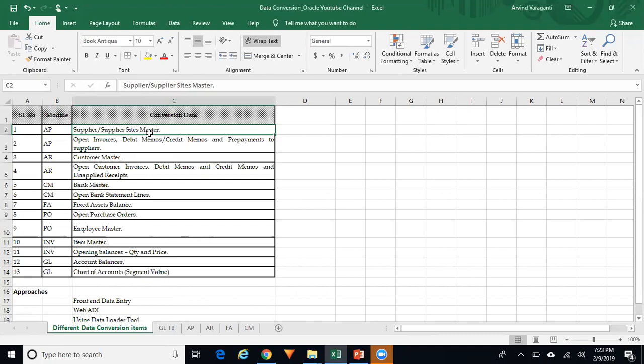For Cash Management: bank master and open bank statement lines. For Fixed Assets: fixed asset balances. For Purchasing: open purchase orders. HR: employee master. For Inventory: item master and opening balances — both quantity and price. For GL: account balances and chart of account segment values.